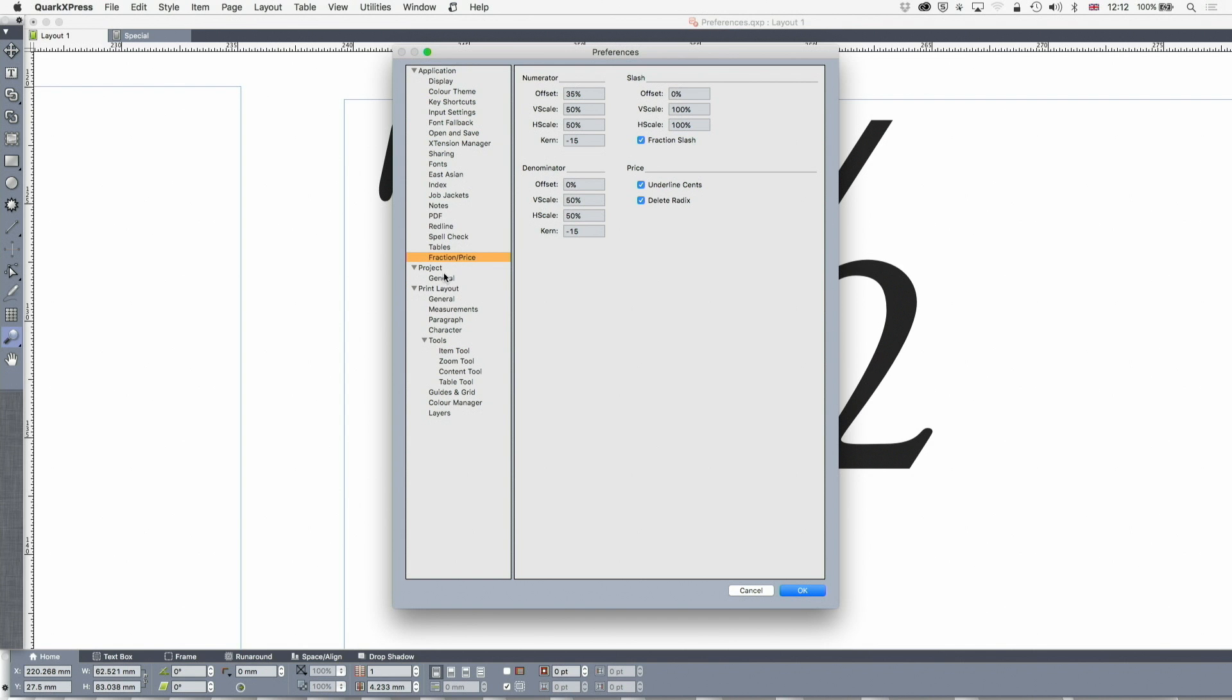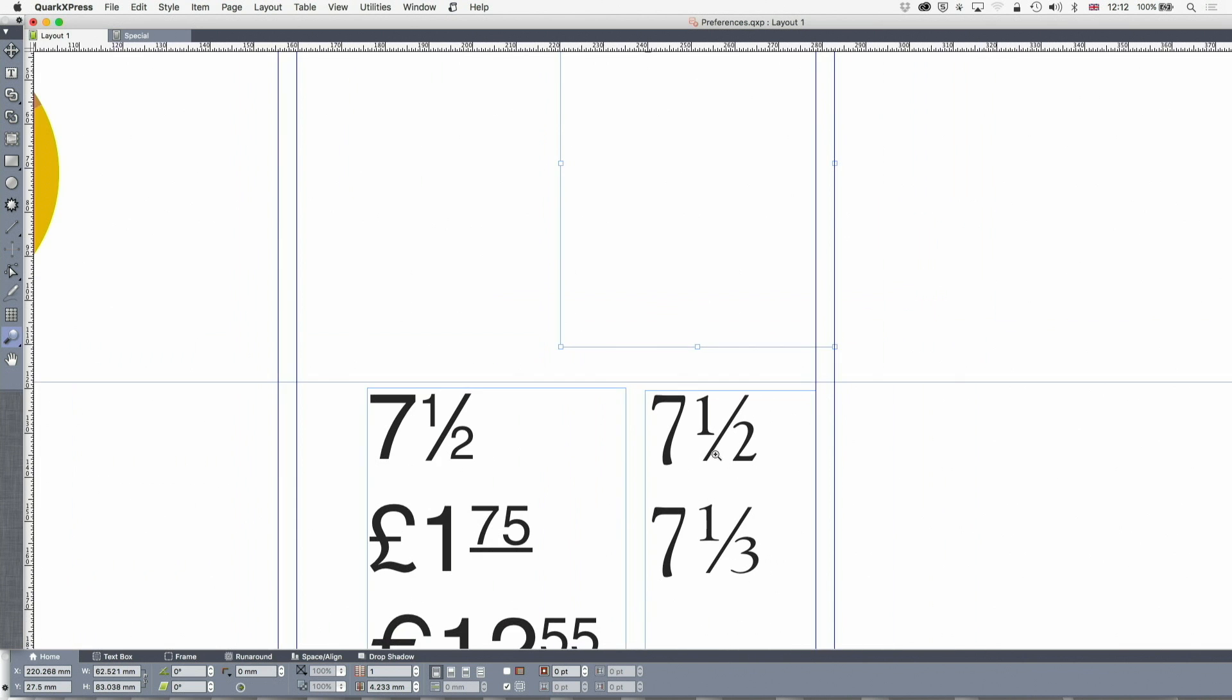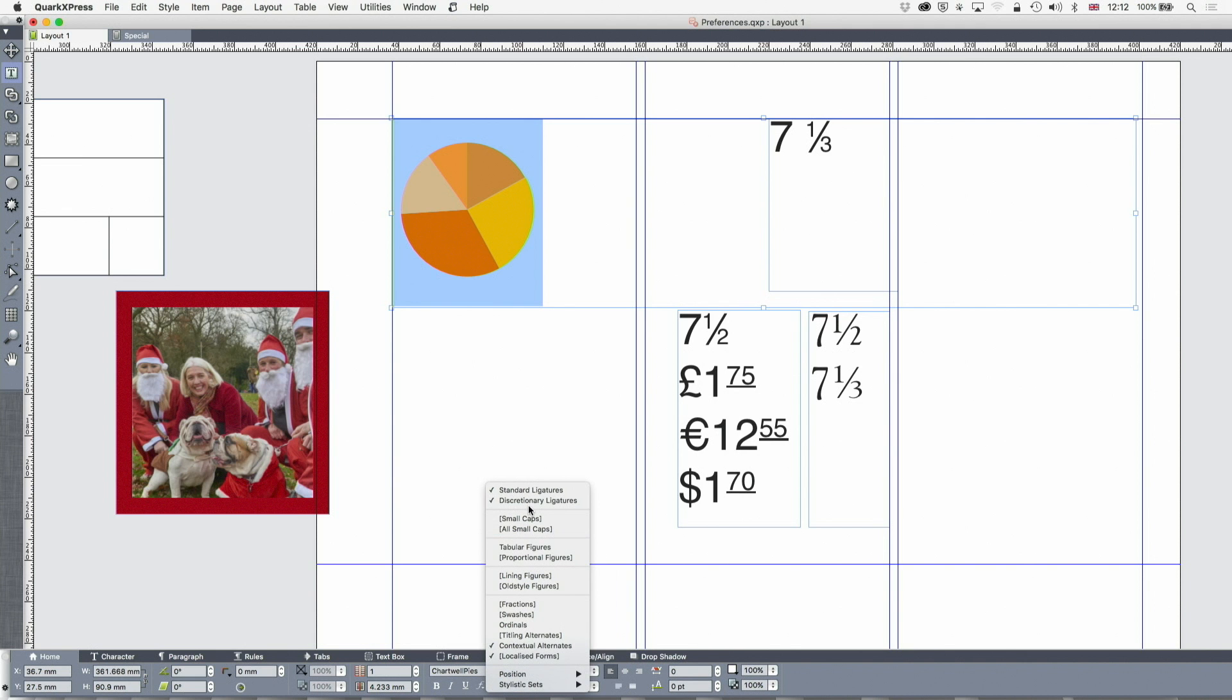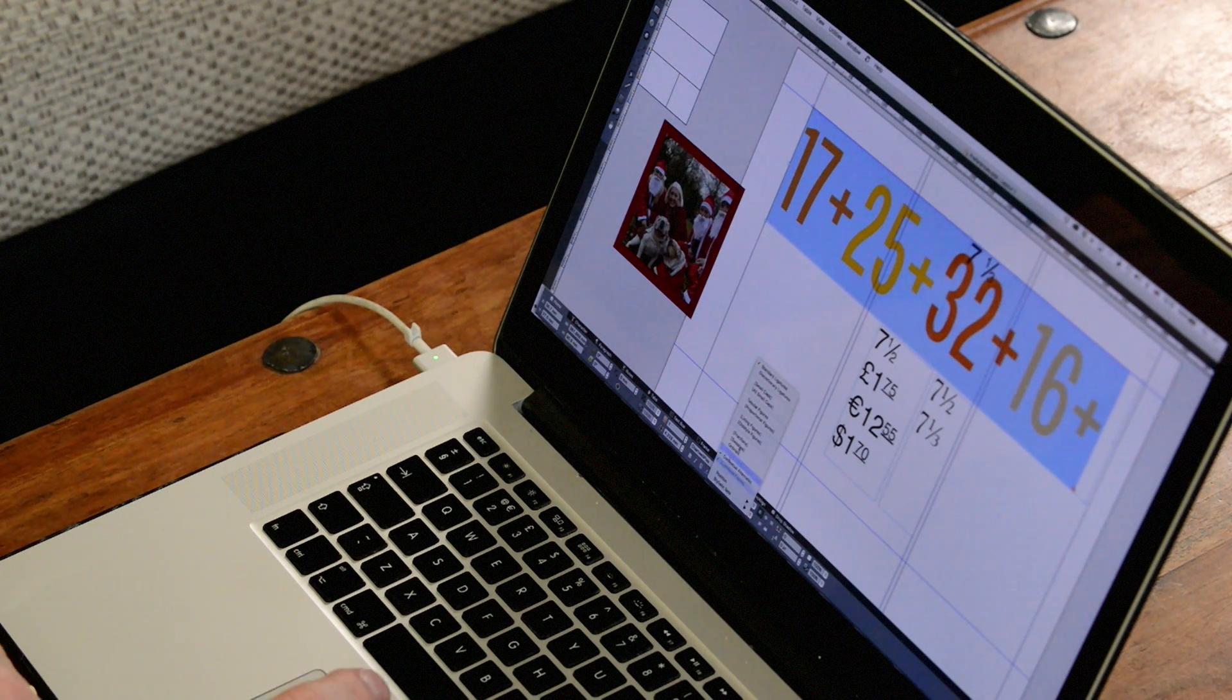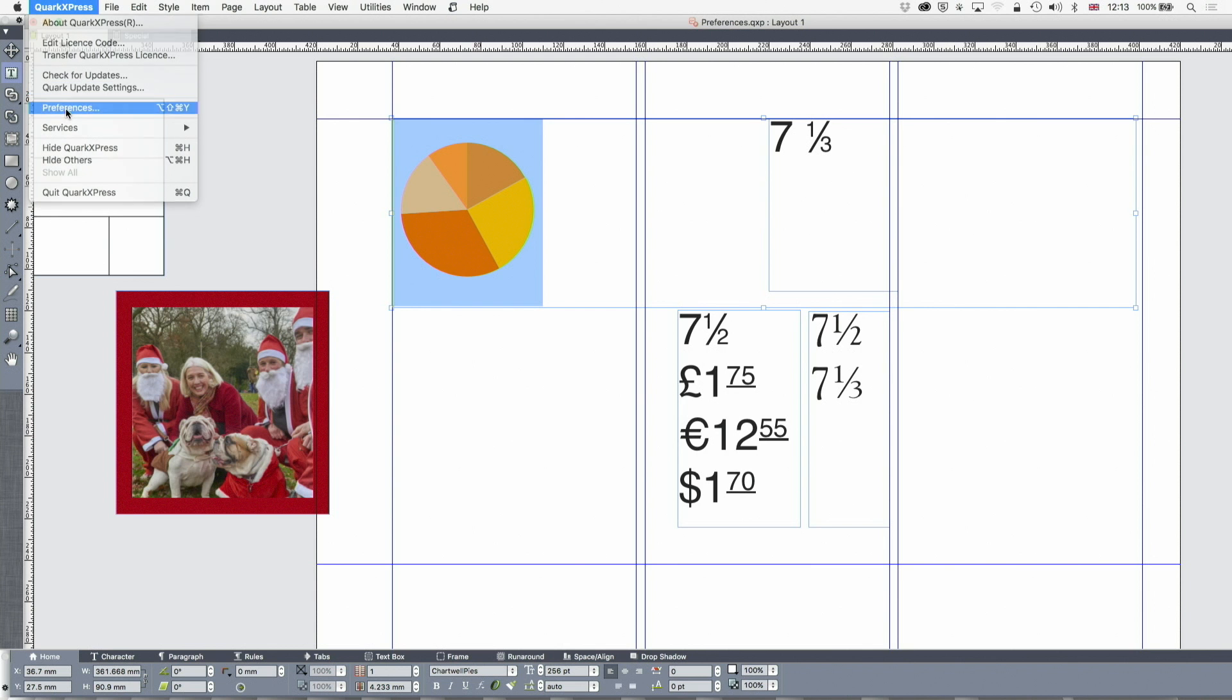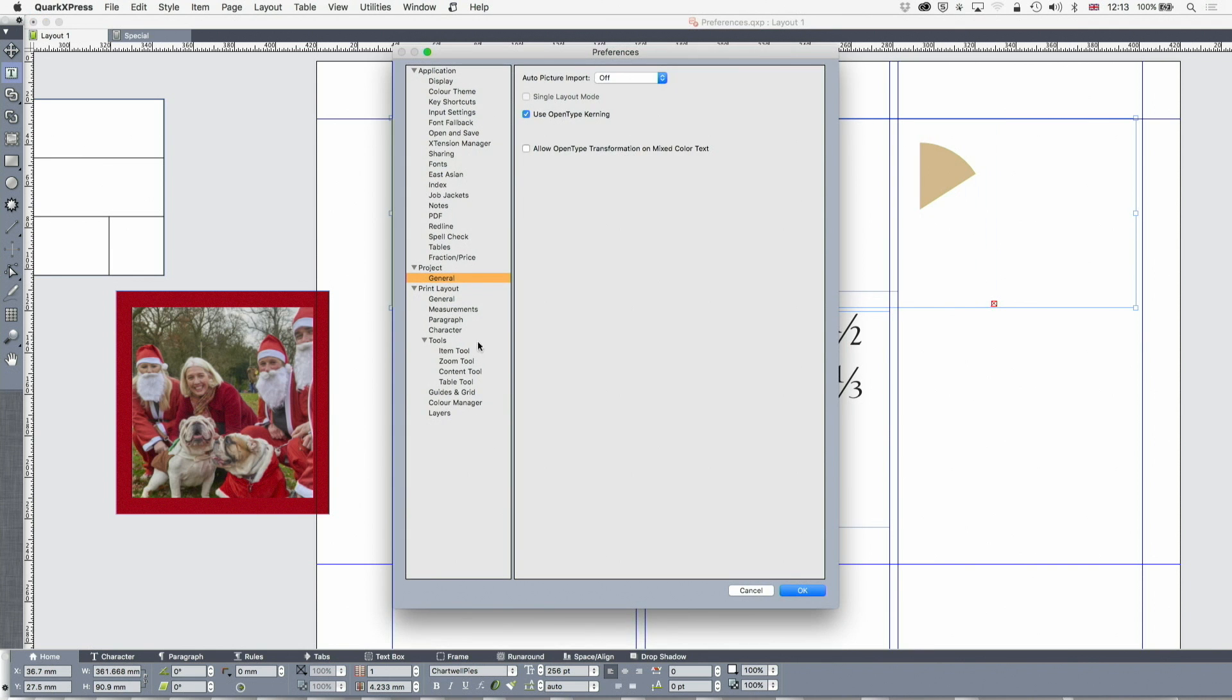What other things I want to talk about? Use OpenType kerning, always turn it on, unless it's a really important reason not to. And also, allow OpenType transformation on mixed-colour text. That's, by default, that's off. If you use the Chartwell fonts, which are one of my favourites, and this is a Chartwell, so Chartwell's just a font, which is like a cheat font, where you turn the discretionary ligatures on and it converts 17 plus 25 plus 32 plus 16 in different colours into, turn those discretionary ligatures back on, into a Chartwell. But you must have this preference of OpenType transformations in colour on, otherwise it won't work.